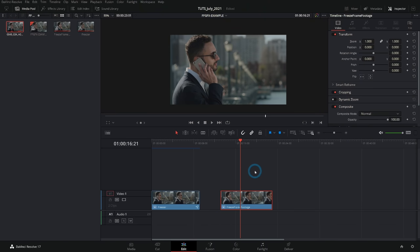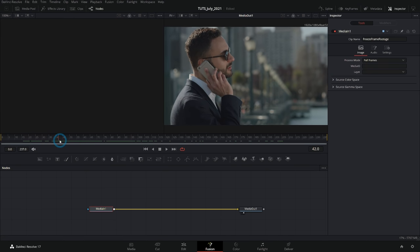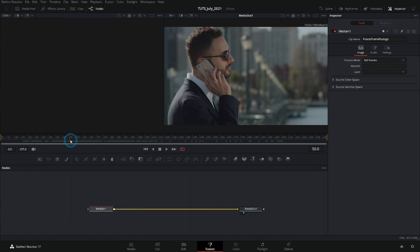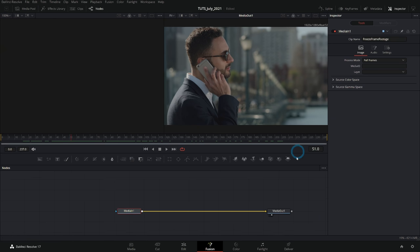Now we have that in our timeline and with the playhead over our footage you can just click on the Fusion page. That'll bring up the footage with the freeze frame. Let's go through and make sure we know which frame that is — that looks like frame 51. Yep, frame 51 is the very first frame of our freeze frame stuff, so we're going to remember that.